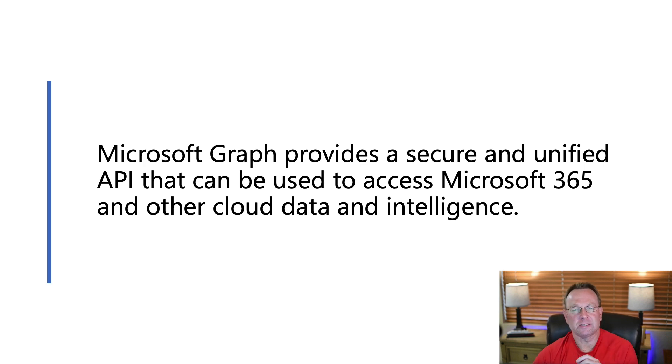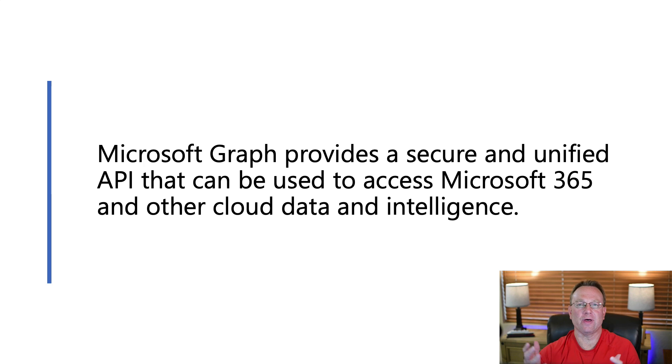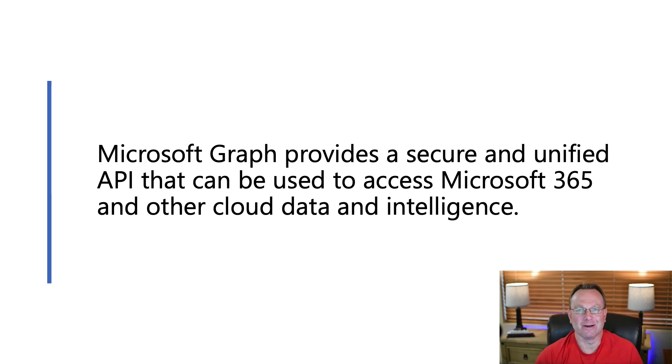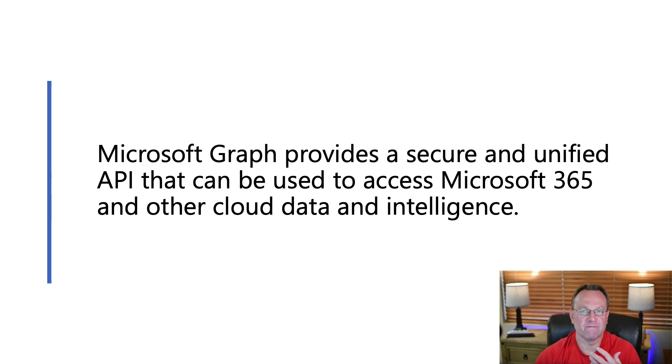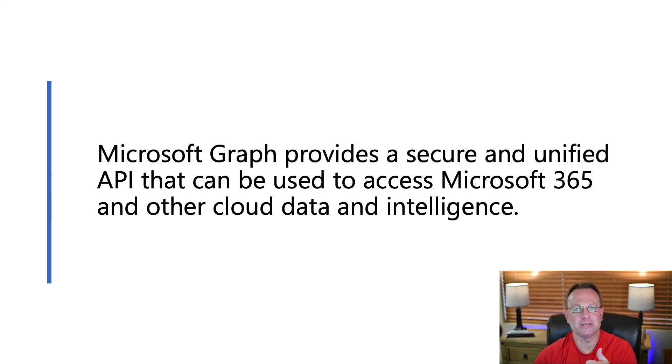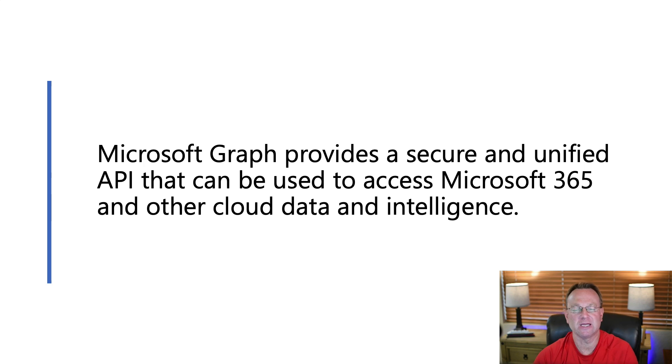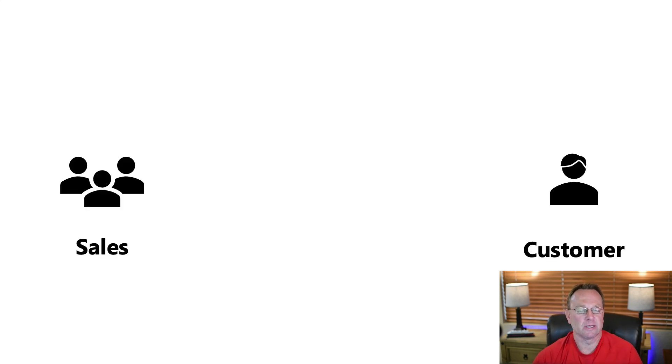Now, why is this important? Because we have all that data we just talked about out there. What if we could tap into that and bring it where the users work every day? It could be very good for contextual information and efficiency, productivity, those types of things.